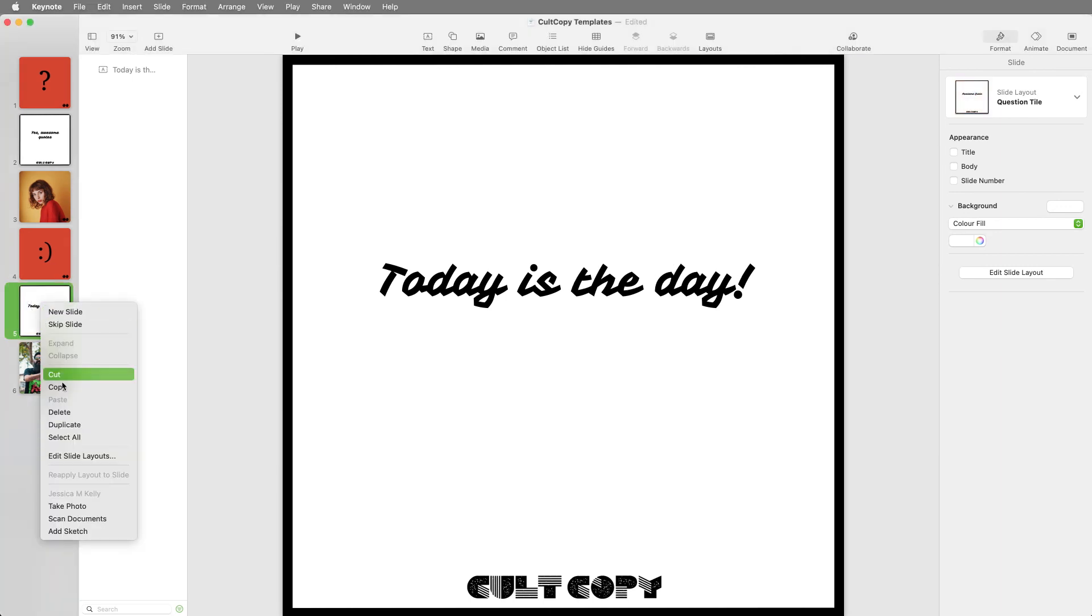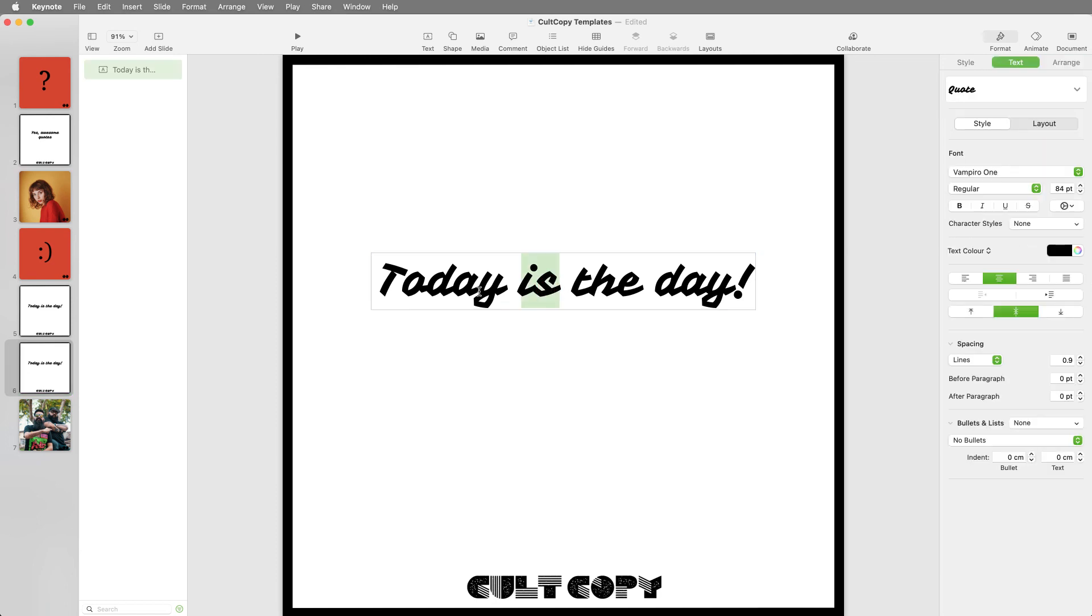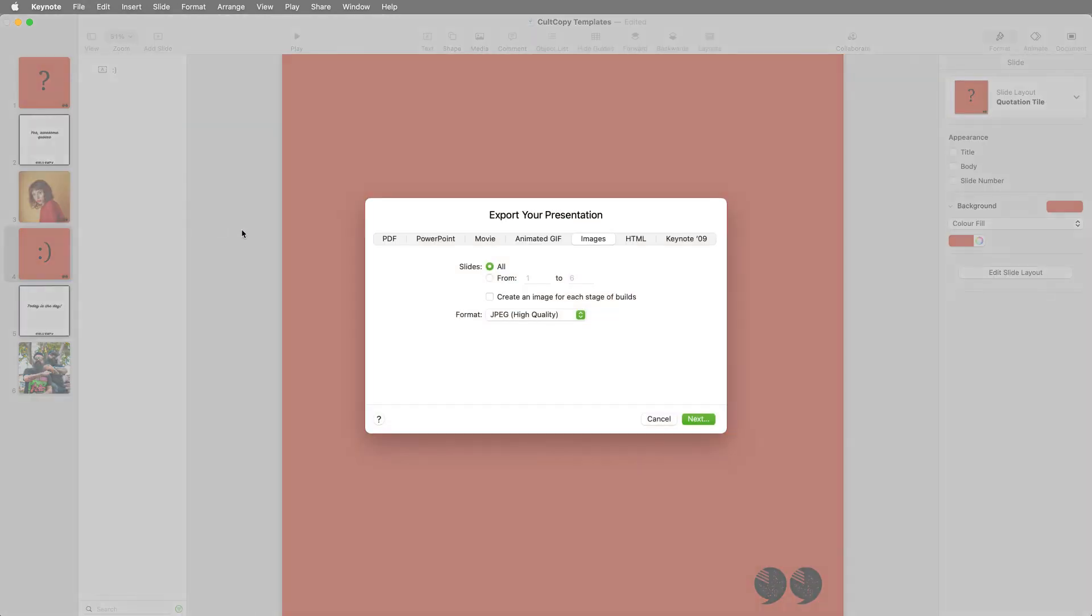You can also duplicate an existing slide by right-clicking. Once you have created your designs, go to File Export to Images and select the slides you want to export.